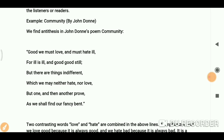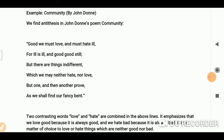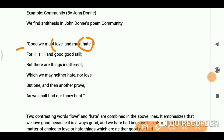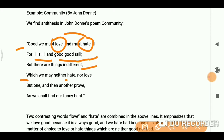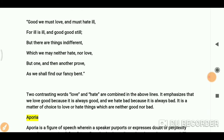Now let's see the example. We find antithesis in John Donne's poem 'Community.' The lines read: 'Good we must love, and must hate ill, for ill is ill, and good good still. But there are things indifferent, which may either hate or love, nor love but one, nor other prove, as we shall find our fancy bent.' You can see opposite ideas — hate and love — presented in the same lines.